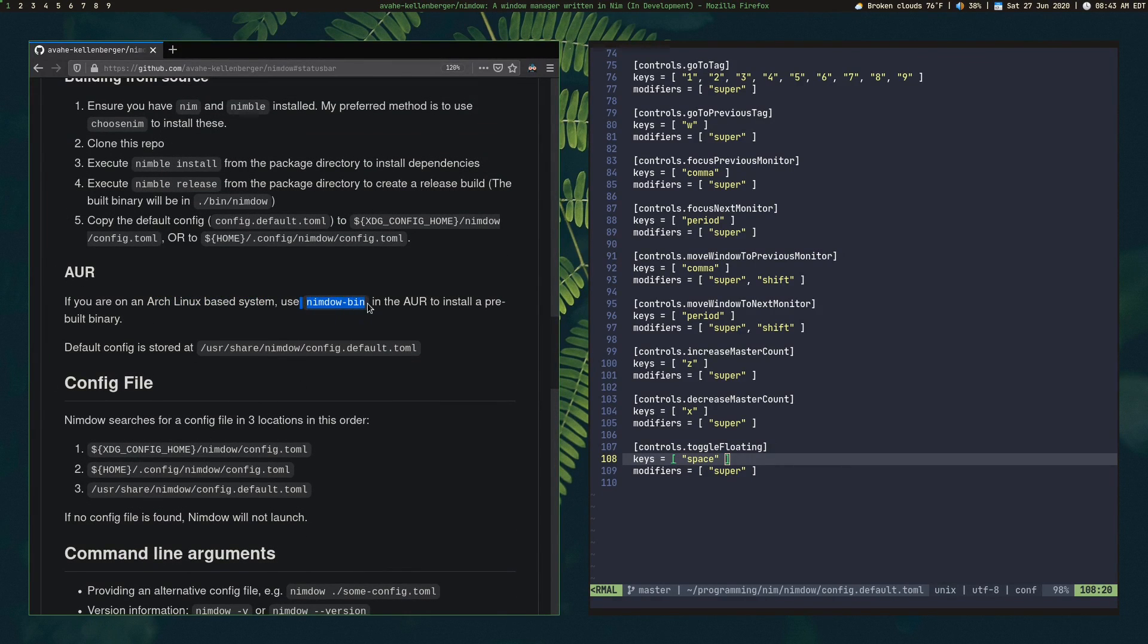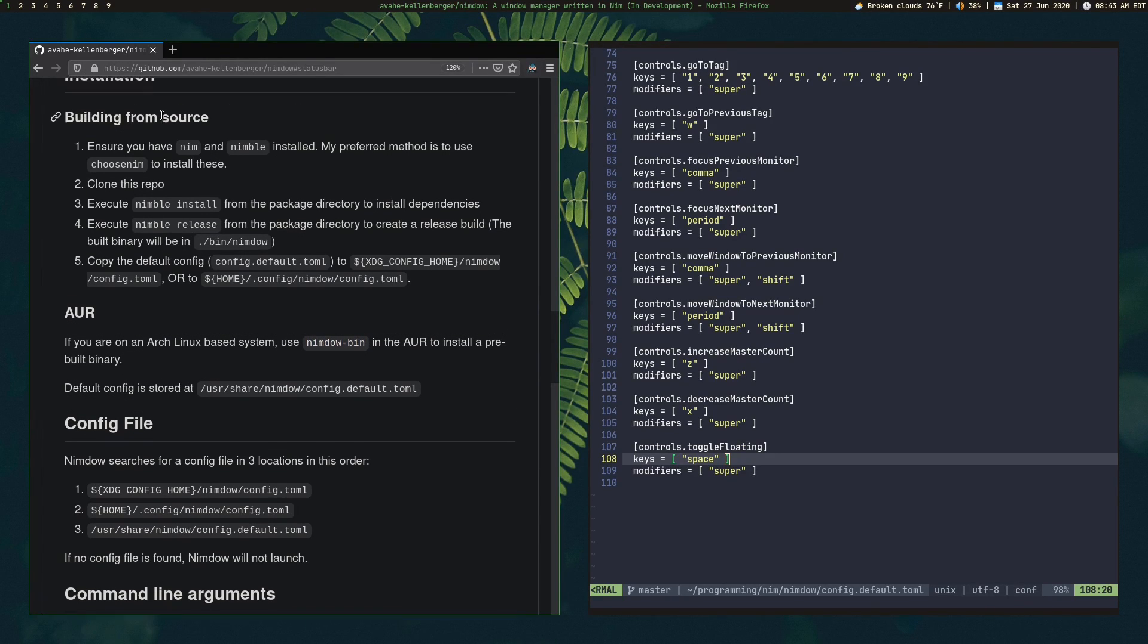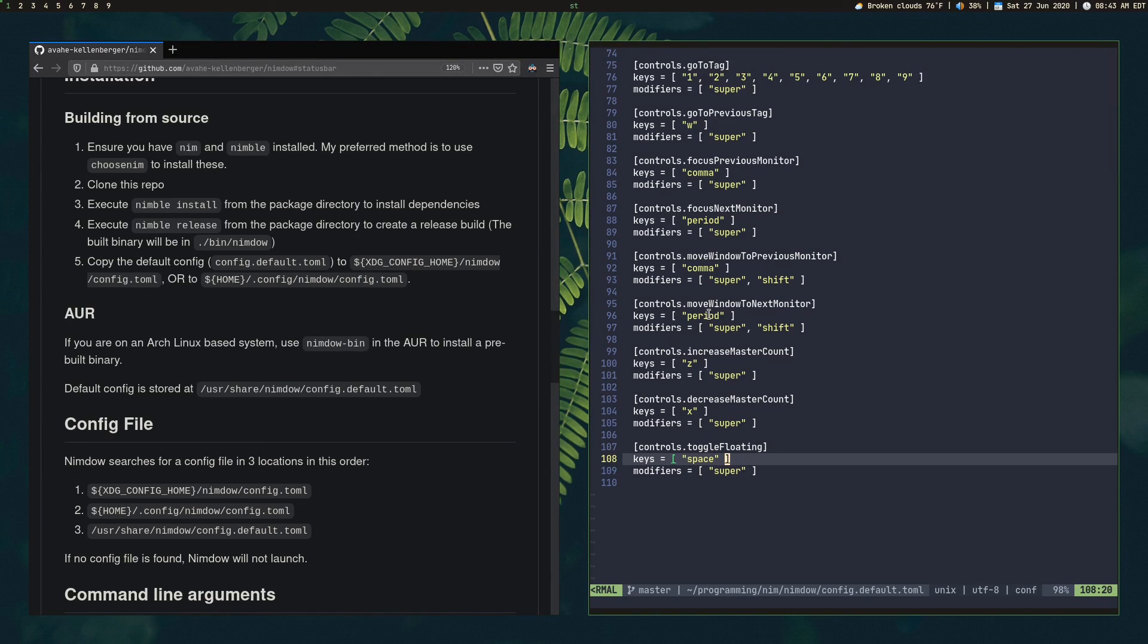You can open up issues or leave comments asking how to set things up if something isn't clear about the installation. If you're on an Arch-based system, just use the AUR. I maintain nemdo-bin. It's a binary install. Or you can build from source. You know, go ahead and try it out. Let me know what you think. And I'll see you guys in the next video.